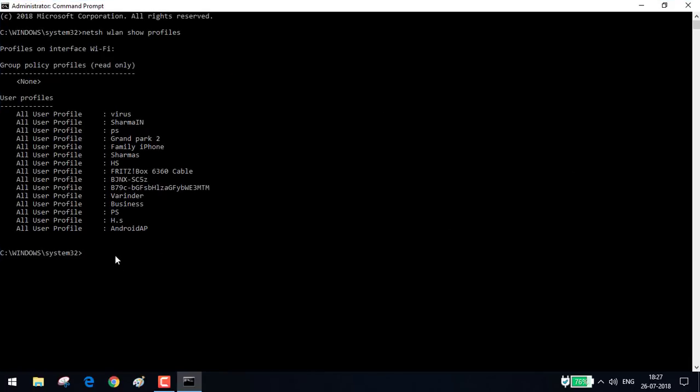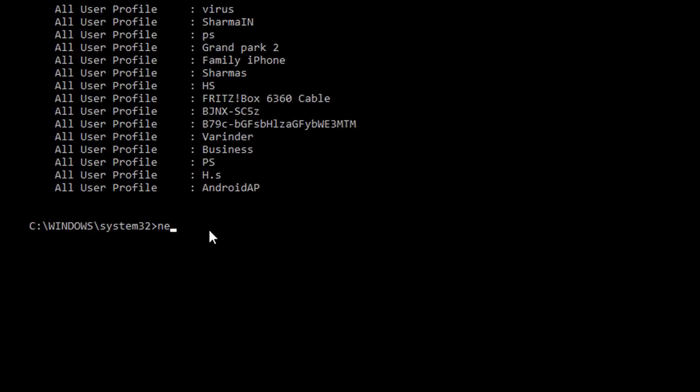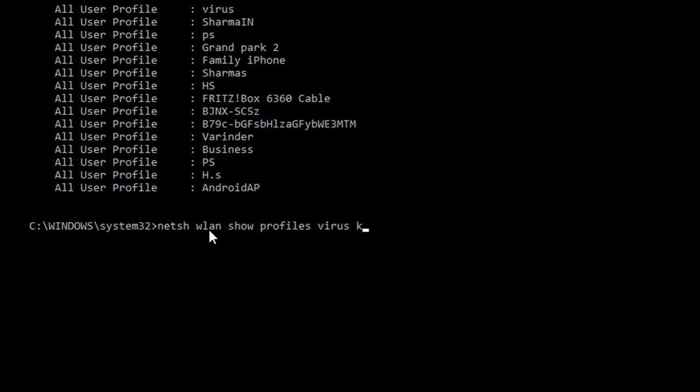I'll need to use this command: netsh WLAN show profiles, and the network you want to see the password for - Virus. And note, you have to put key equals clear here.